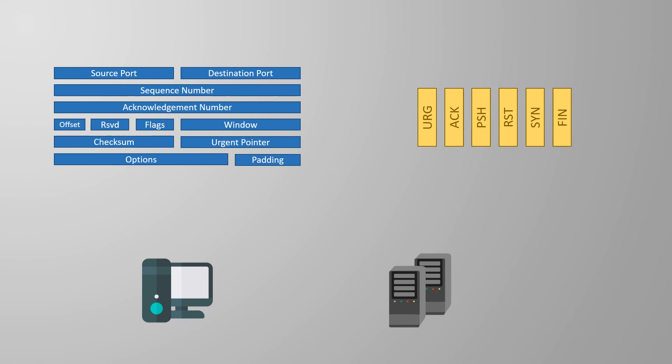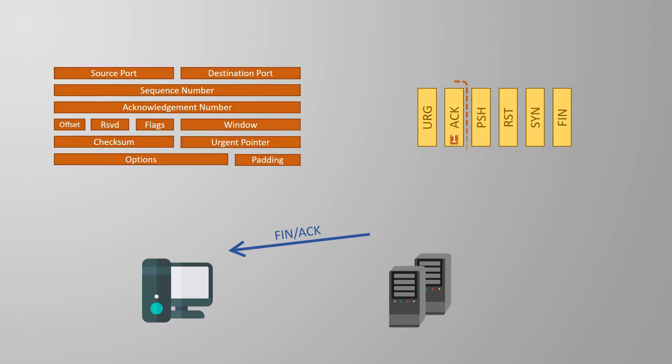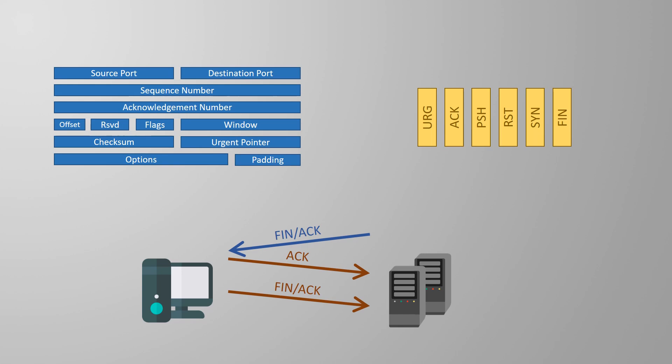Firstly we'll look at the graceful way to close a connection. One of the devices will send a TCP segment with both the FIN and ACK flags set. FIN is short for finished. The other device replies with an ACK message. It will immediately follow up with a FIN-ACK message of its own which is acknowledged with another ACK message.